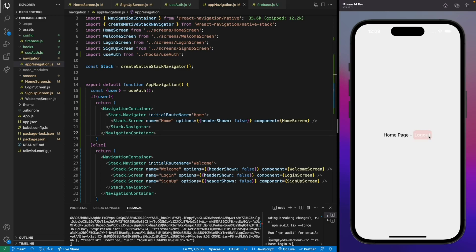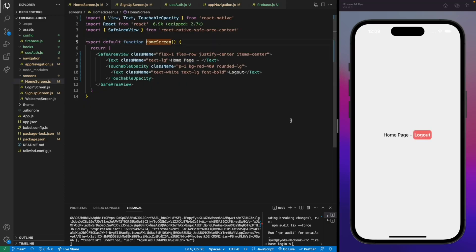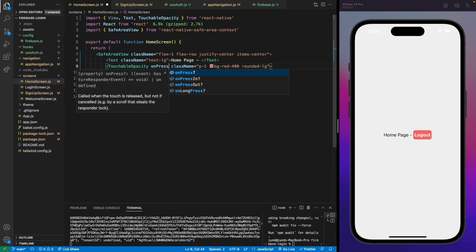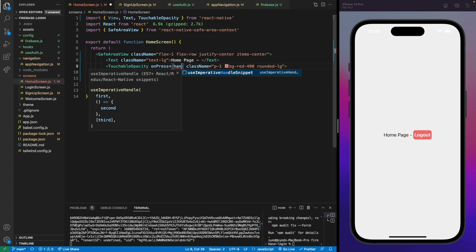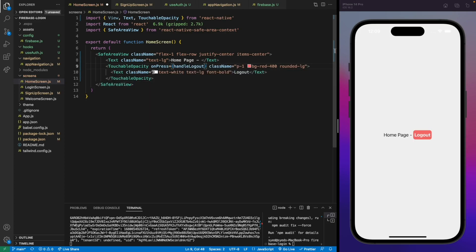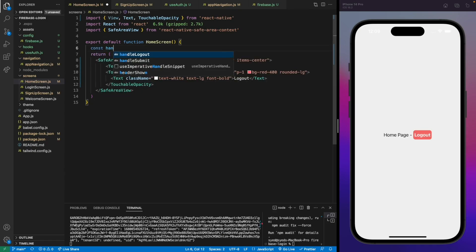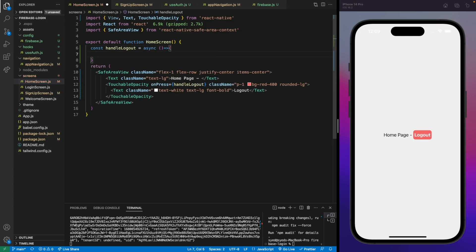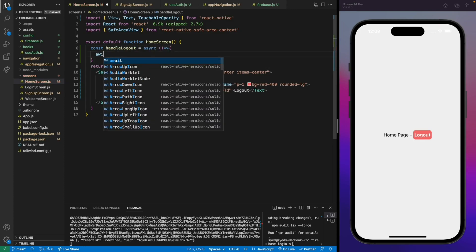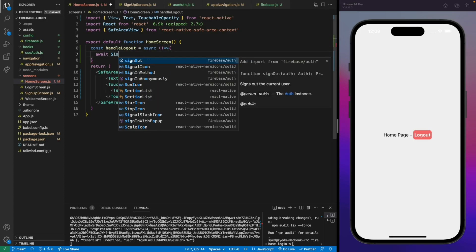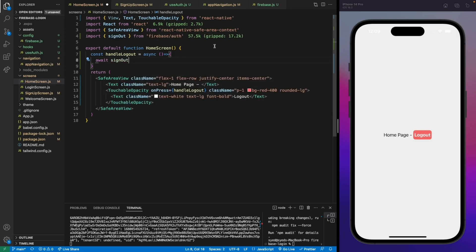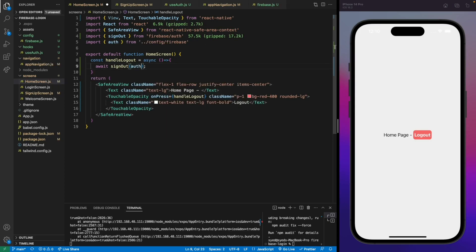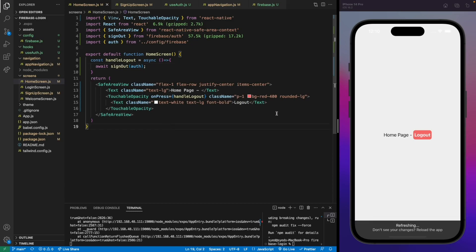Now let's move to the home screen and implement the logout method. We'll create an 'onPress' method on the button — 'handleLogout'. We'll make this method async because we'll use the 'signOut' method from Firebase. Just use the 'await' keyword and call 'signOut', passing our auth service. If this works, we'll be redirected to the welcome screen.